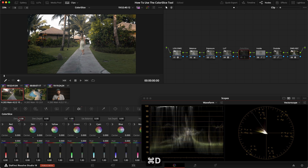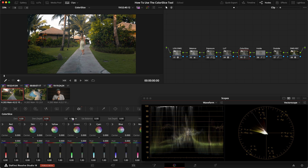If we pull density all the way up we're making the saturated colors darker, and then density depth lets us adjust how the luminance affects those parts — like the brightest areas. The saturation tool in the color slice enhances saturation but doesn't increase the brightness of the most saturated colors, so you don't need to do luminance adjustments. Then saturation balance fine-tunes the mid-range of saturation, and saturation depth adjusts the most saturated areas.